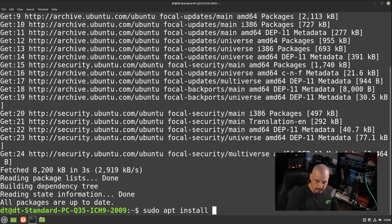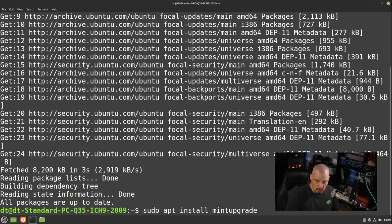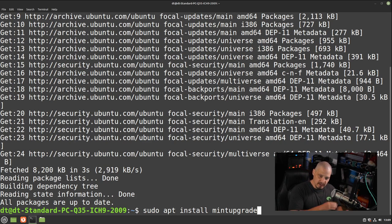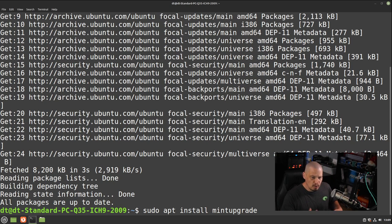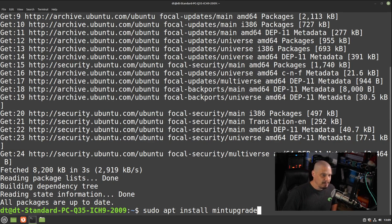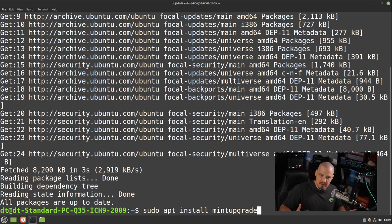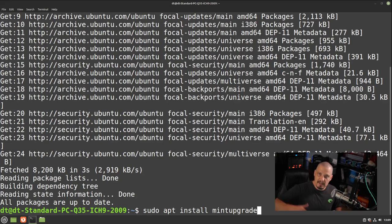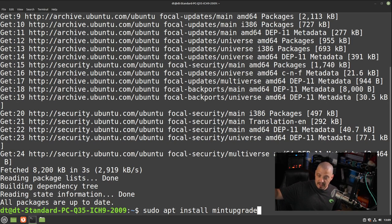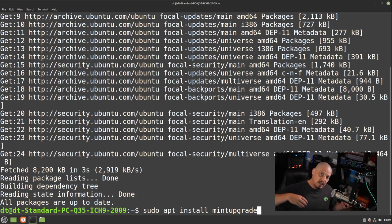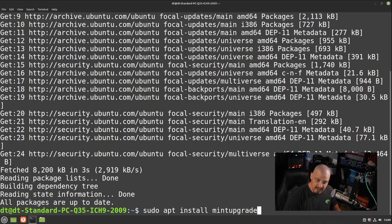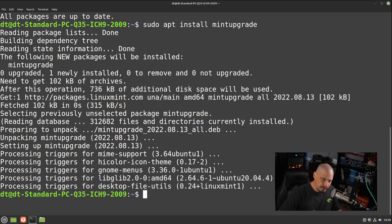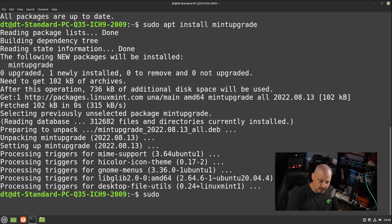sudo apt install mintupgrade. All one word, mintupgrade. This is the upgrade tool which allows you to upgrade from one version of Linux Mint to the next. It's not installed by default on Linux Mint because it's probably a dangerous tool. It's not something you want to run. It's one of these tools you install, you run it to get to the next major version, and then once you've installed the next major version, if everything's working right, you uninstall the mint upgrade tool. But right now, let's install it. And now that the mint upgrade tool is installed, run the following command, sudo mintupgrade.